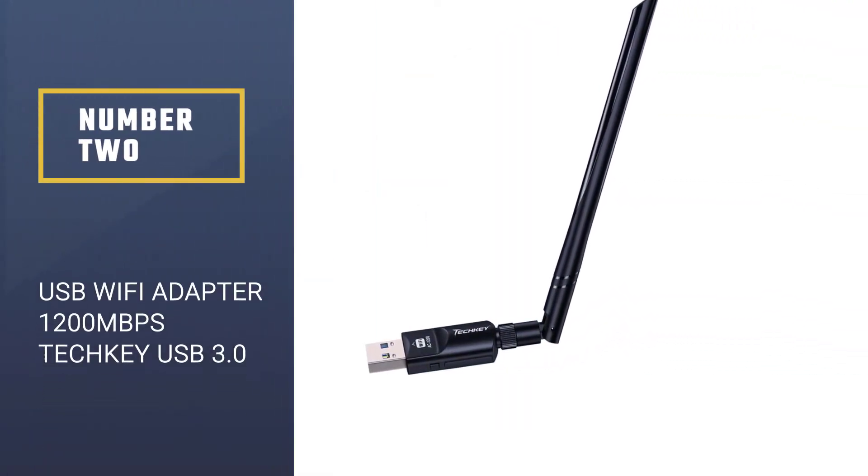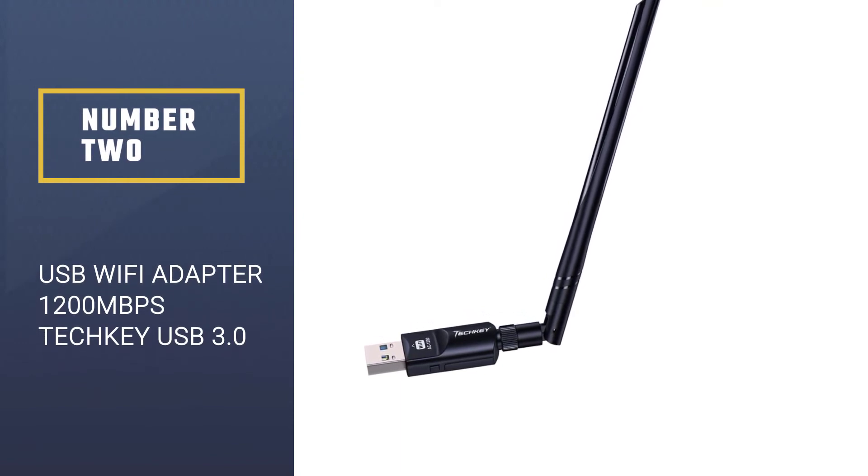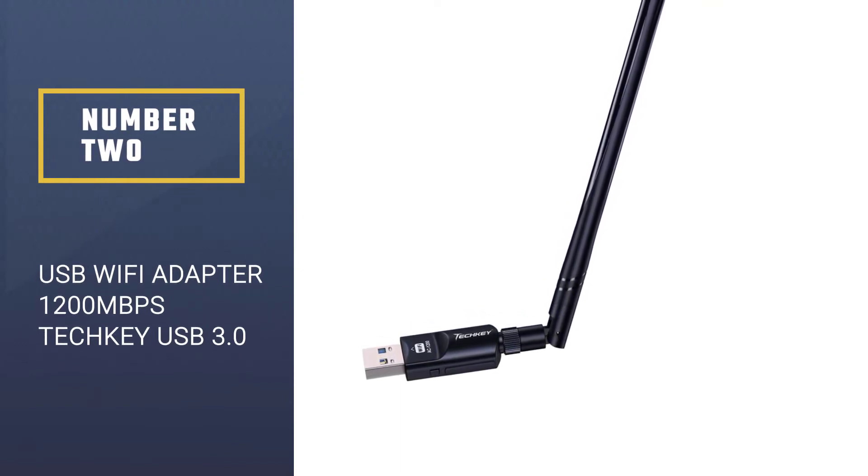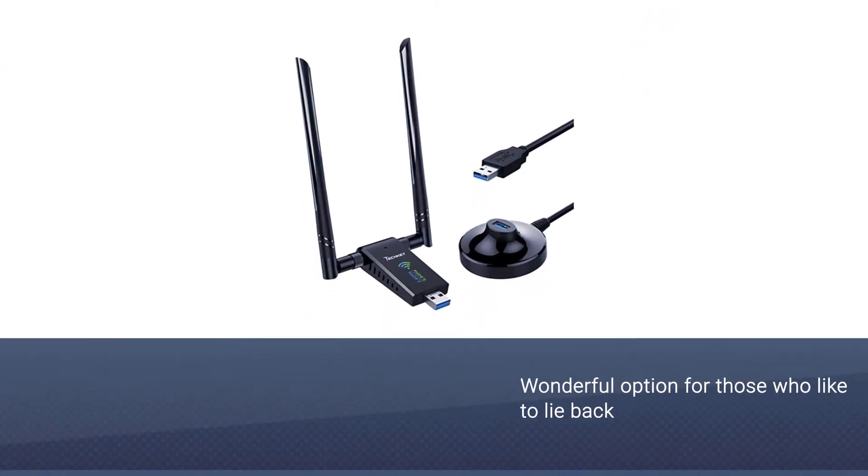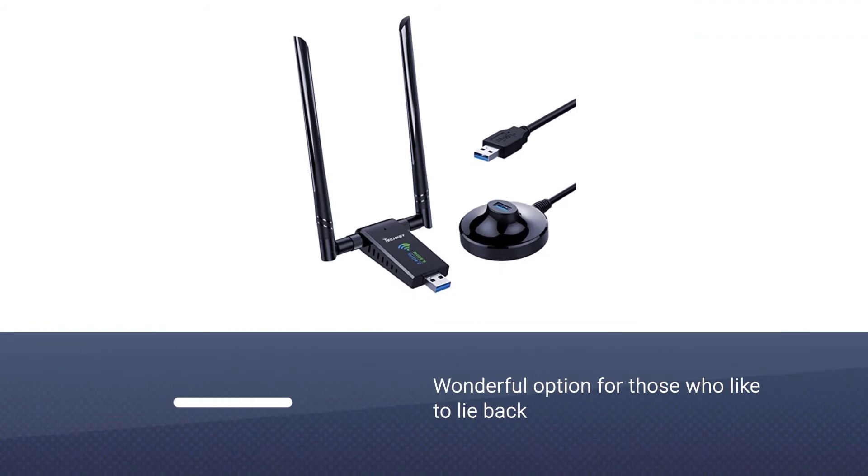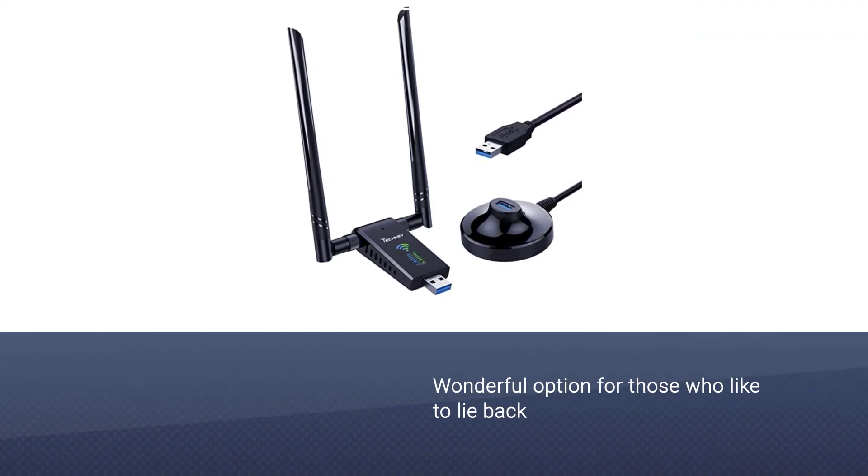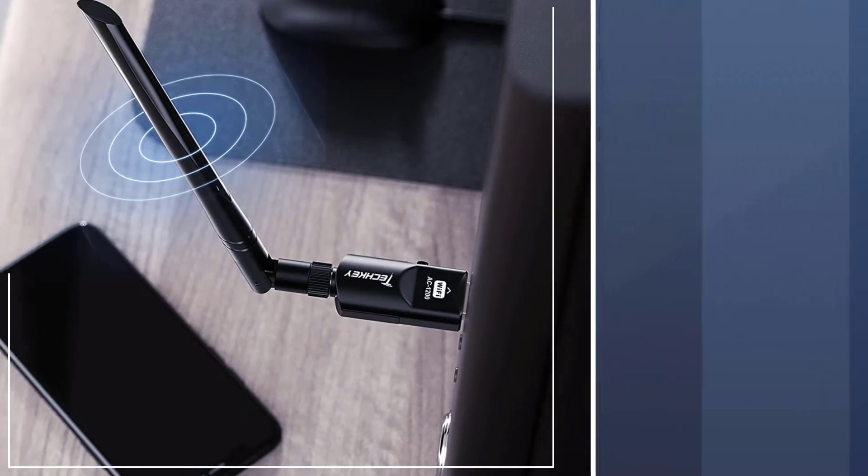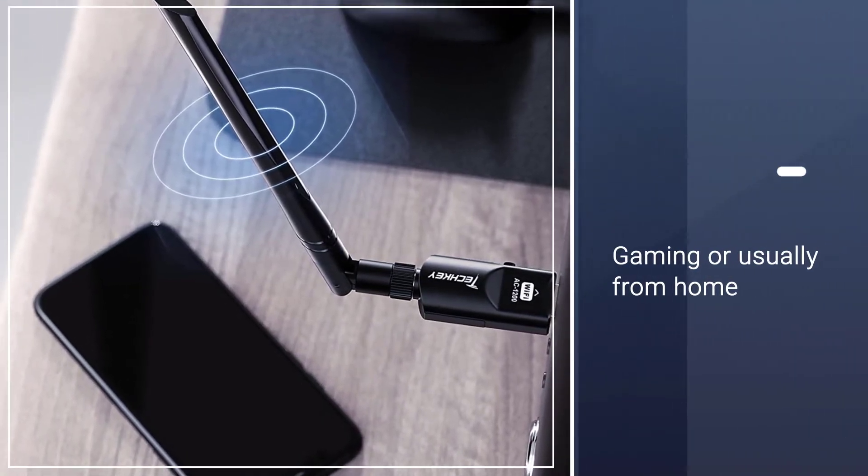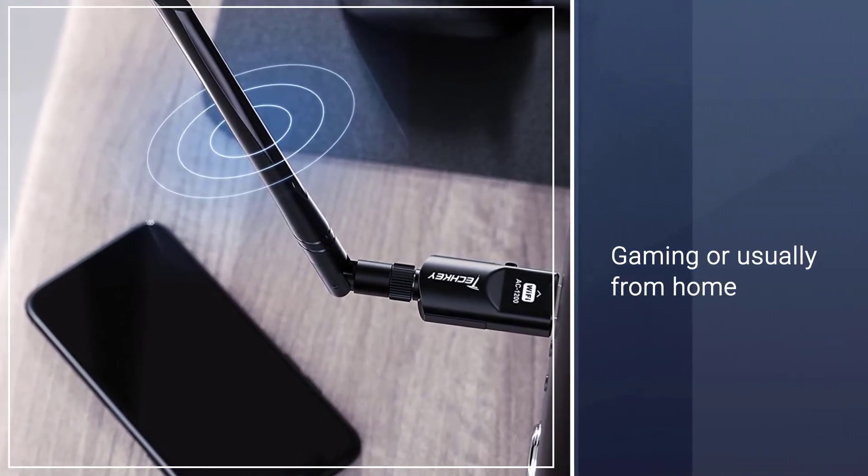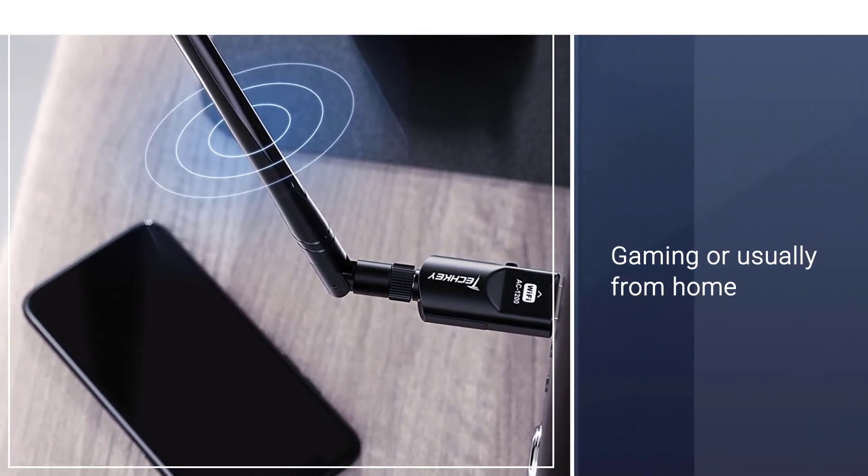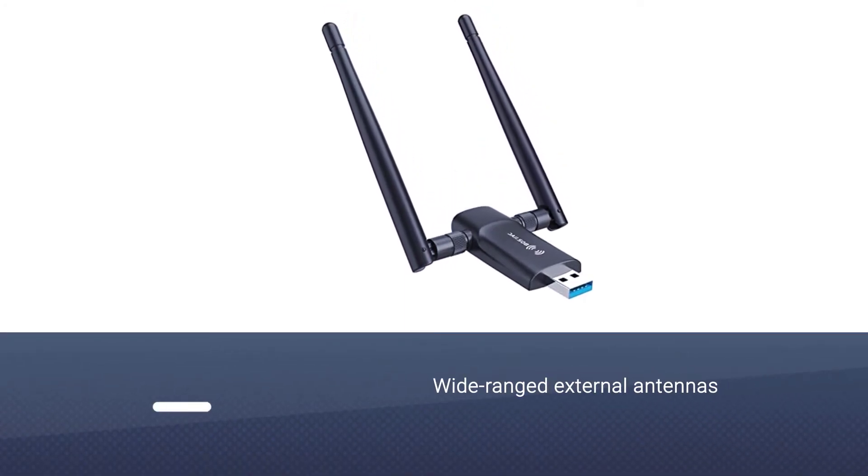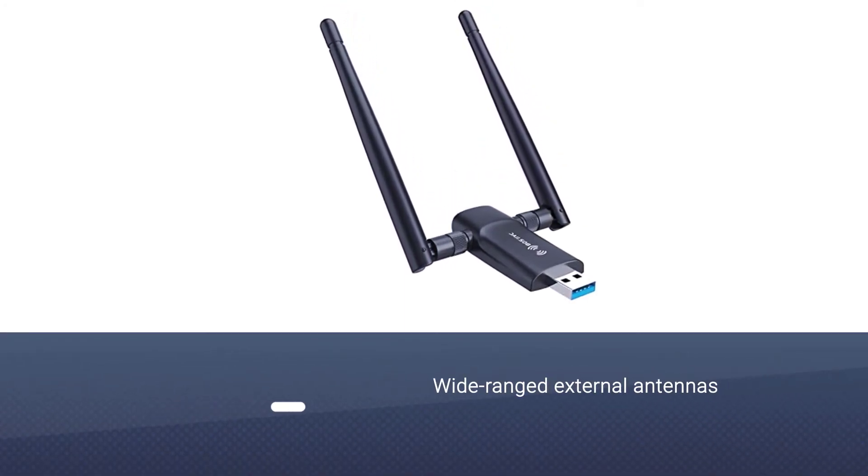Number two, USB WiFi Adapter 1200 megabits per second, Tech Key USB 3.0. This adapter is a wonderful option for those who like to lie back, watch movies, and are into gaming or work from home. It has wide-ranged external antennas present which are adjustable according to your will.